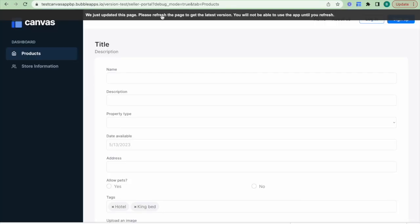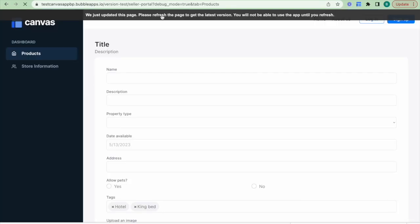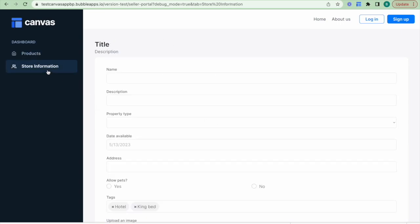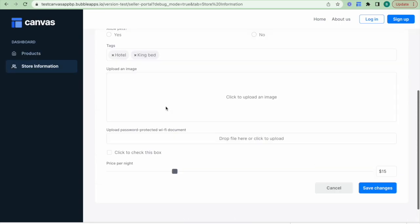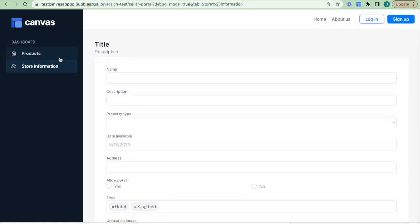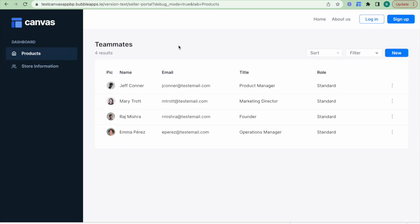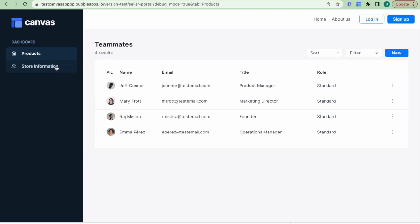Let's have a quick look at what this looks like. When I click Products I see my data table, and when I click Store Information I see my store information form.